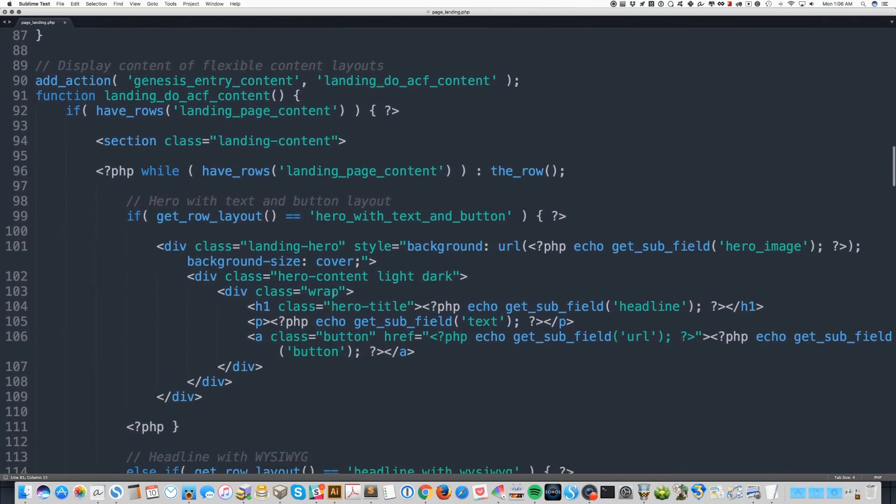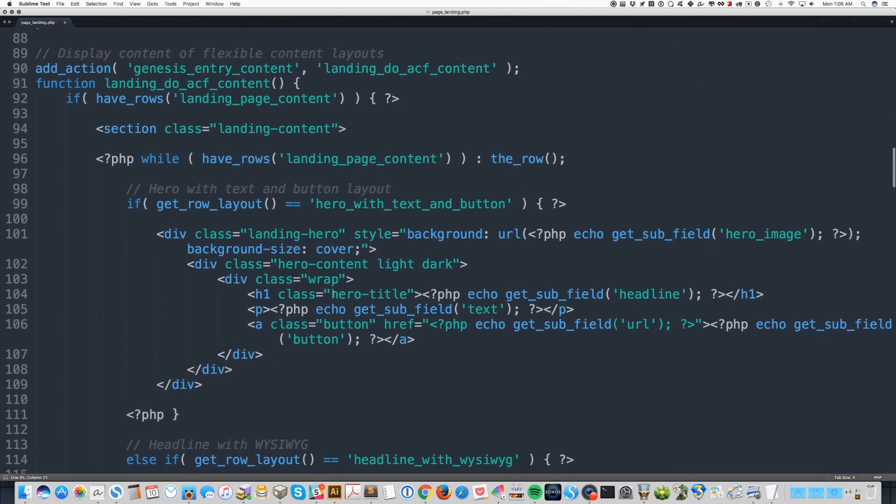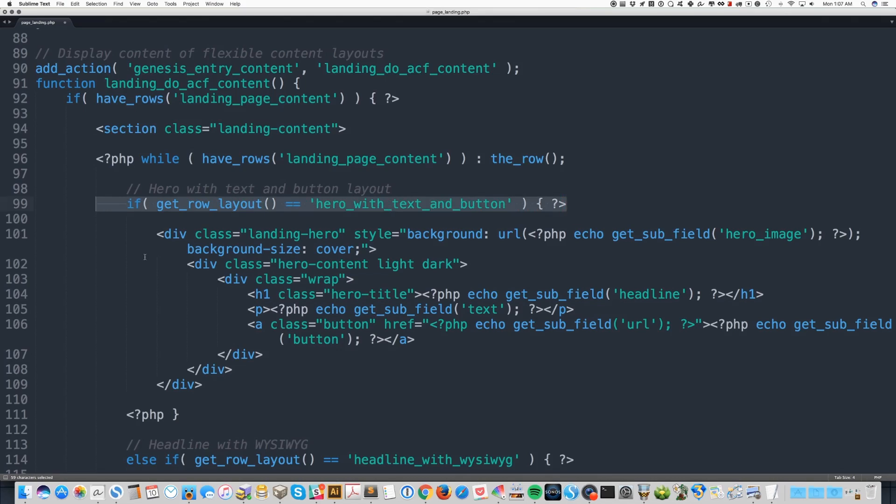This next section is pretty enormous. This begins the output of the flexible content layouts. I've labeled each of the layout options so that you can kind of get an idea of the code that creates it. And in each case, we're checking to see which layout was chosen. And then we output our HTML and then occasionally we break back into PHP to get the fields that were entered in the editor.